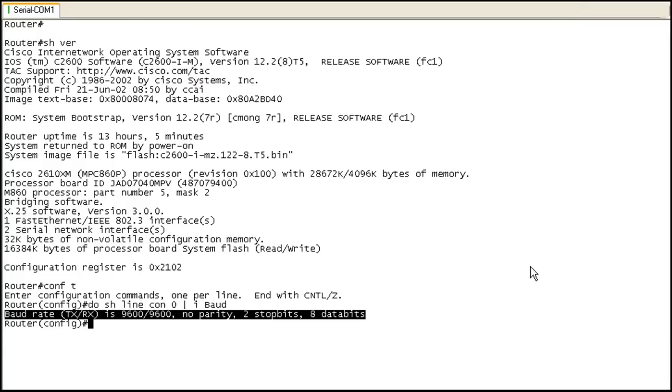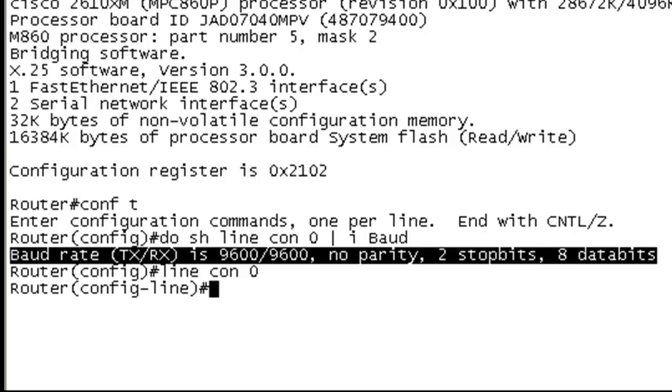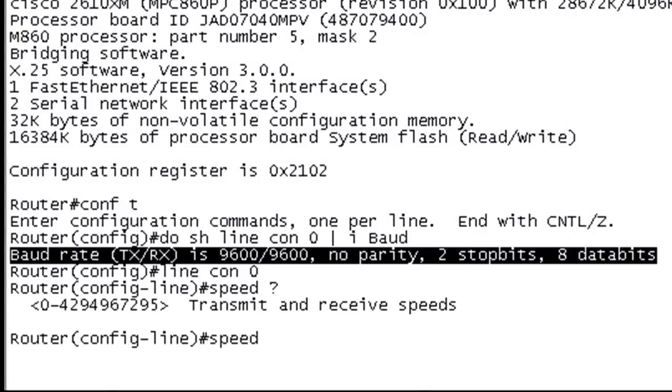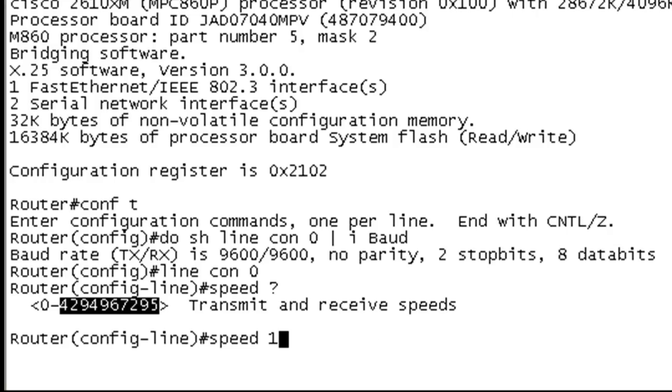So without further ado, let's go under the console line, we can get to that point by line console 0, hit enter. And now we're going to change the speed and IOS help tells me that I can set this all the way up to this big ass number. From the slide portion you know that there's only going to be certain speeds that are available. And we're going to play with the one that we'll use quite a bit. And this 115,200 is basically the highest speed that I can get on this particular router.